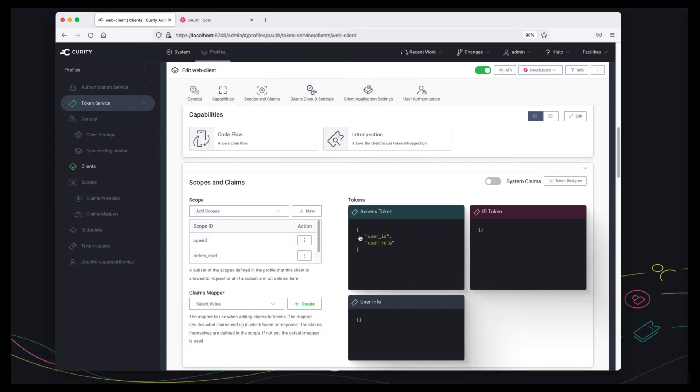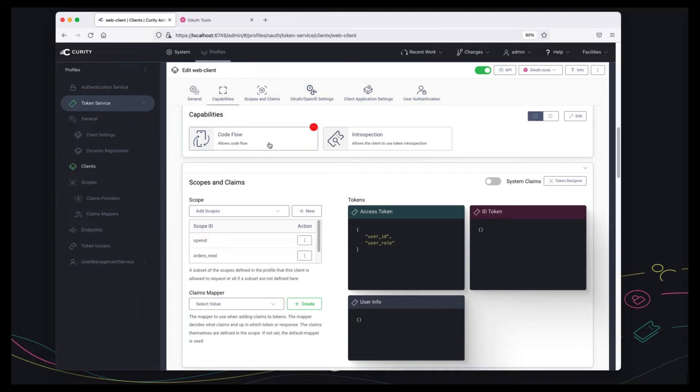This means that the client will receive an access token containing the custom claims for user id and user role. I've given the client the code flow capability and in order to look at tokens I've also given it the introspection capability.